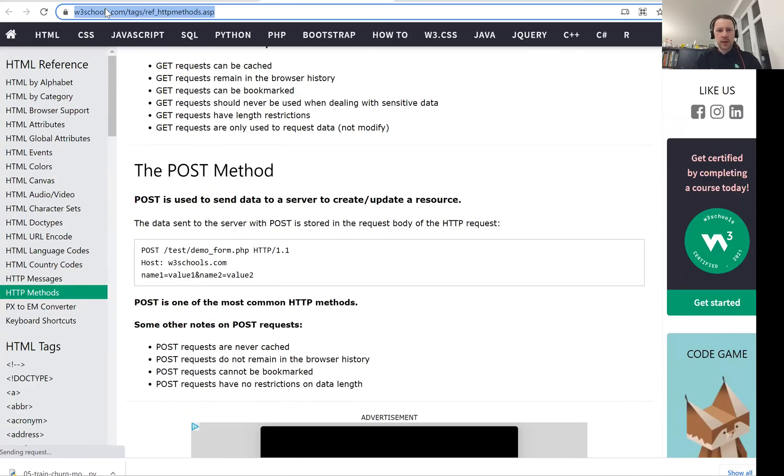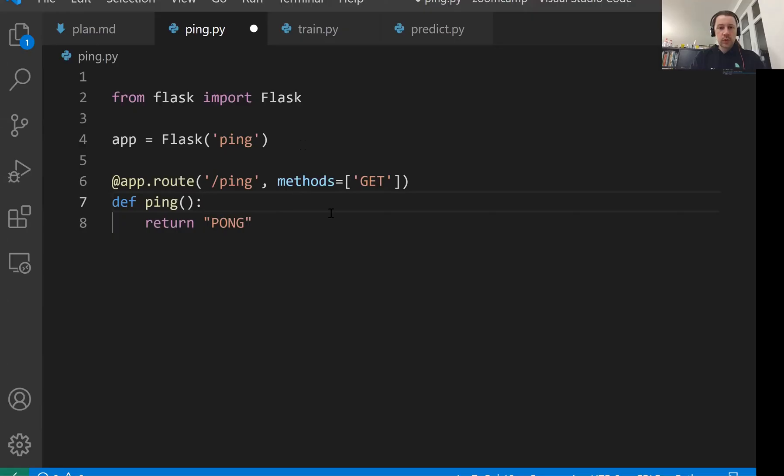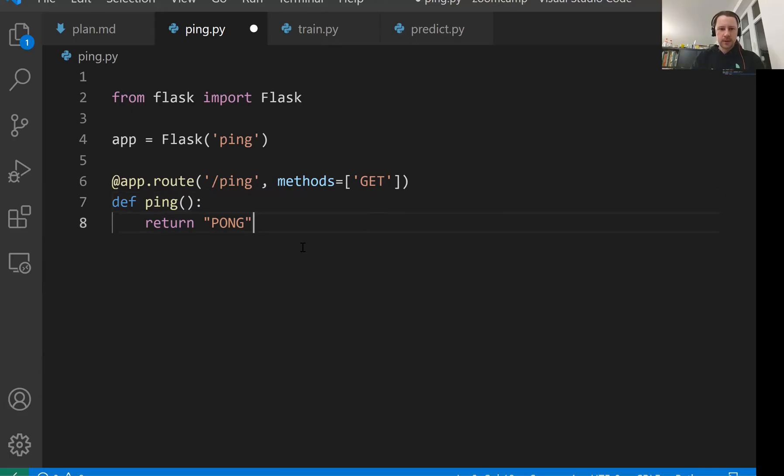When we entered this website, we sent a get request. So the browser sent a get request. We want to access this function using the get method and it will live by the ping address slash ping. We're almost done.